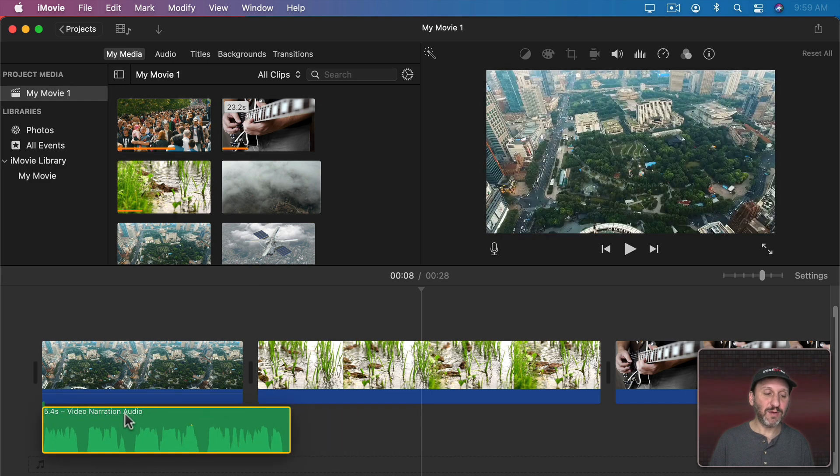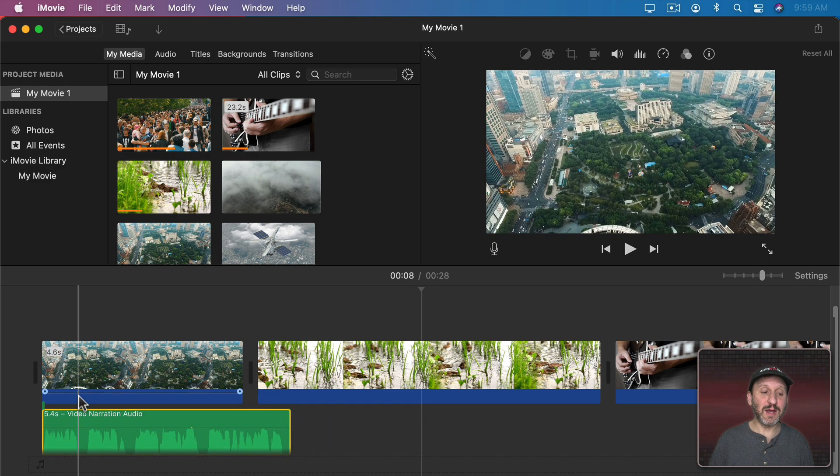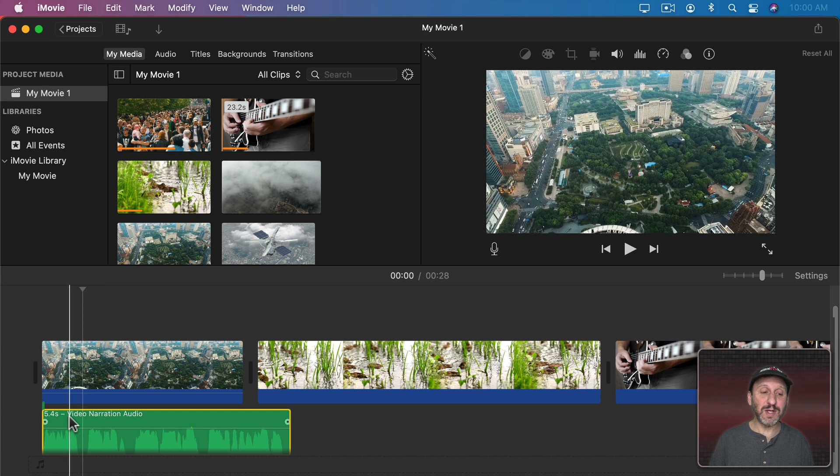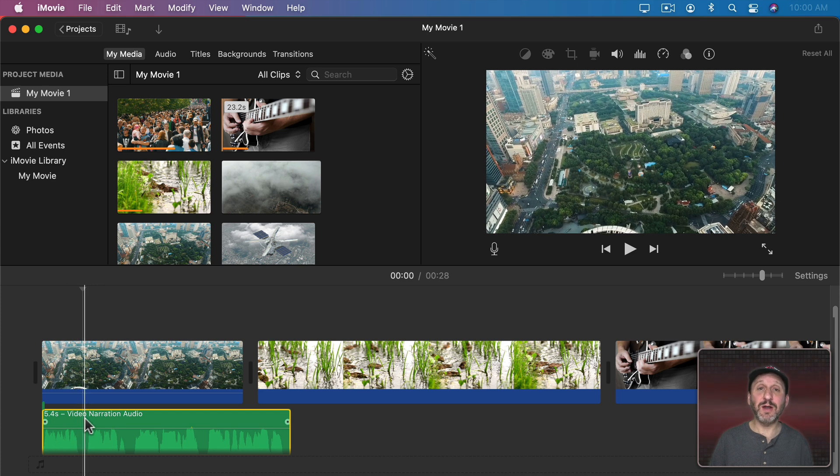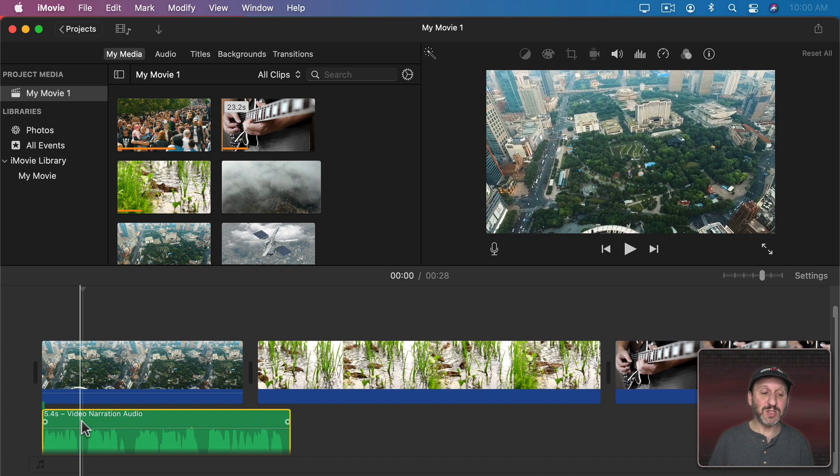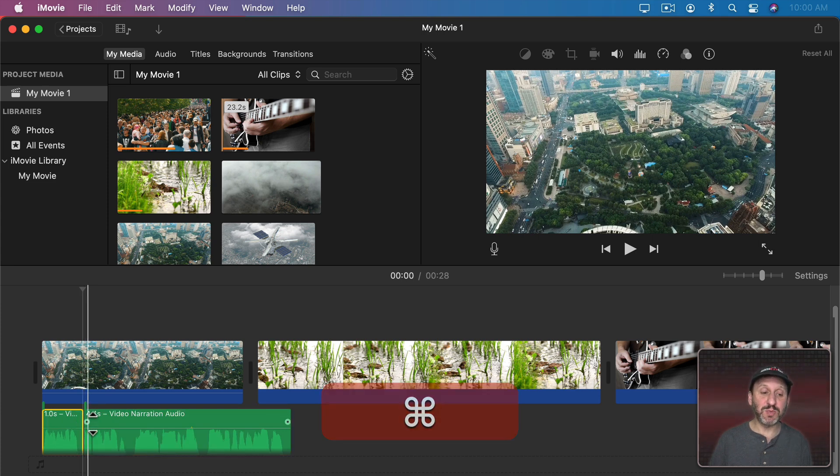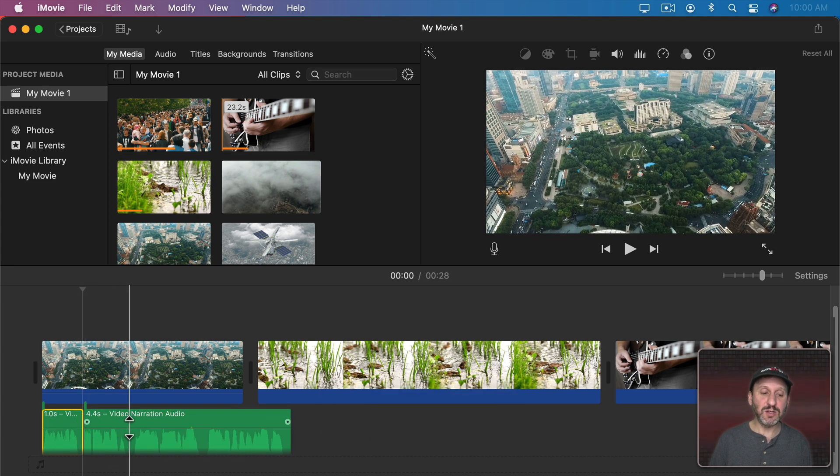So let me bring this over here to the beginning of the first clip. All I need to do is make sure that the audio is selected so it's highlighted in yellow. Then position the line right where I want between the sentences and use Command B to split it up. I can do that for each one of these.